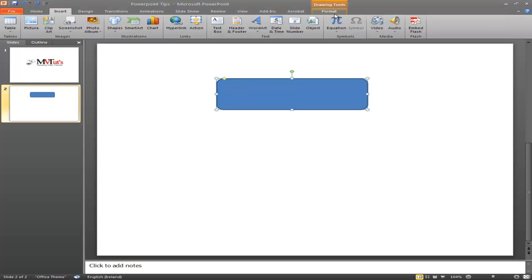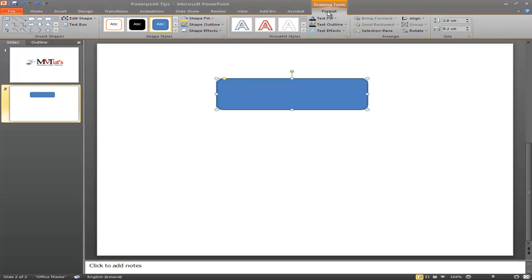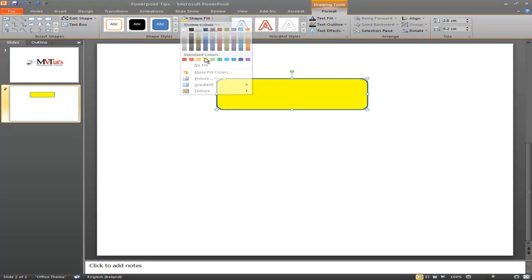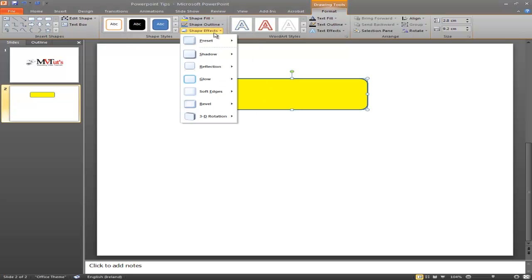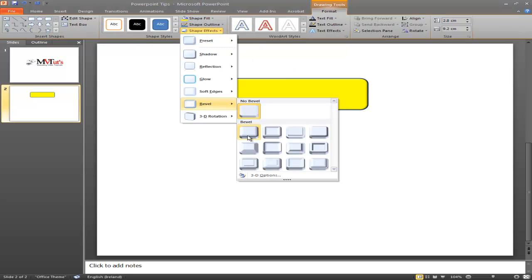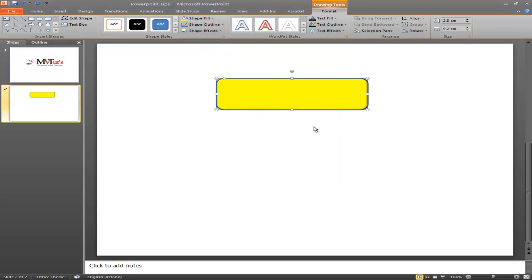Over here in Drawing Tools Format, you can format it. You'll see Shape Fill — we want to fill that shape. Usually they're yellow. We can also apply Shape Effects, so we can bevel it, and there we go — there's a nice call to action button. Now we need to put some text into it.